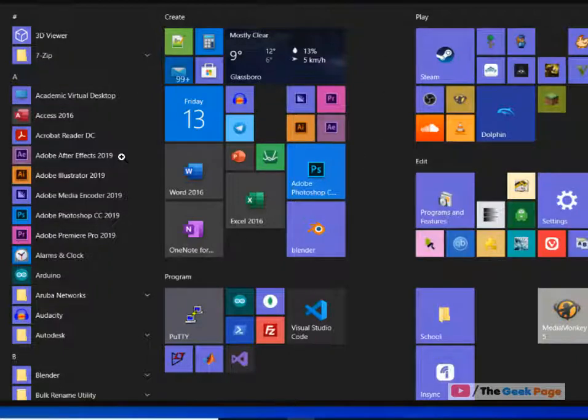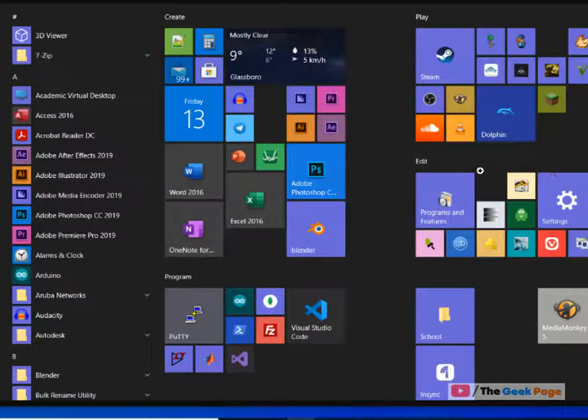Hi guys, if you want to re-enable and restore the colored start menu tiles back in Windows 10, here's how to do it.